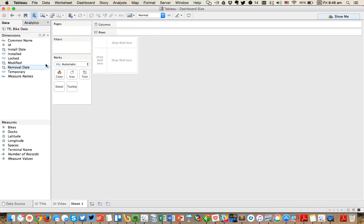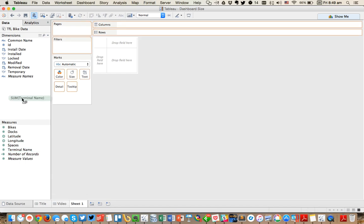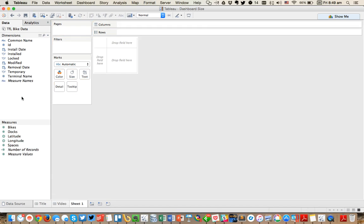Okay, great. So we've got a few things here. Terminal name, I know needs to be dimension. It looks like we've got a couple of measures and a couple of dimensions. So let's start by just building something simple.